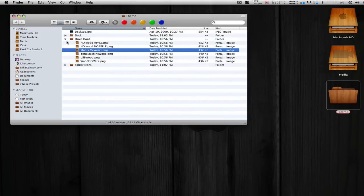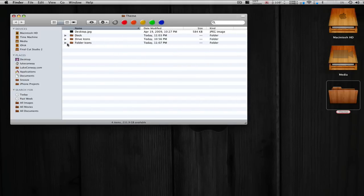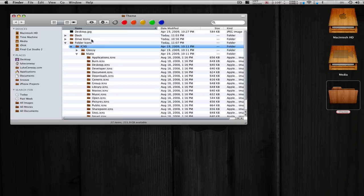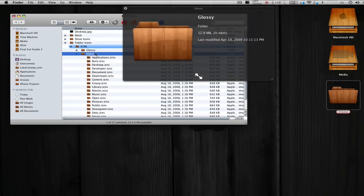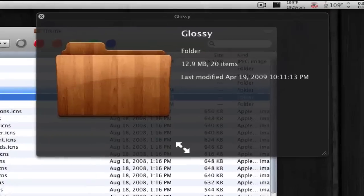And then we also have the folder icons. So we have the glossy and the matte. As you can see right there,